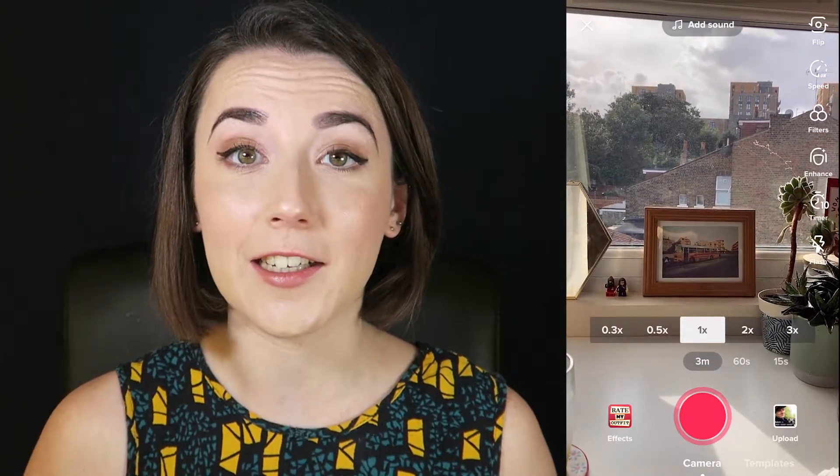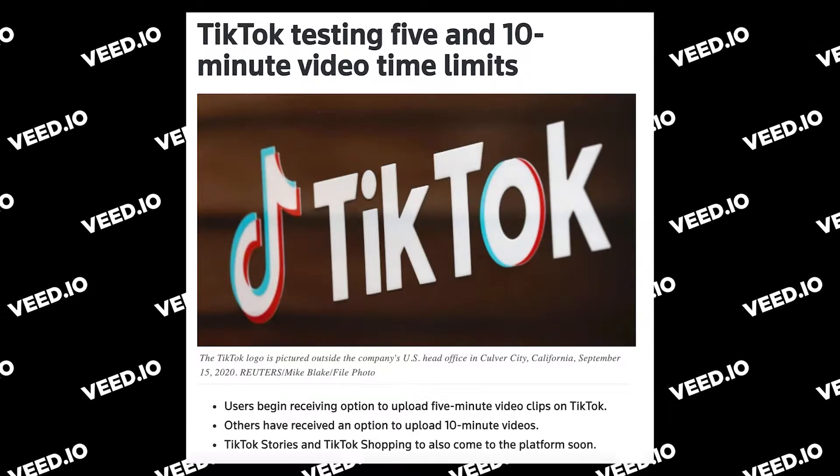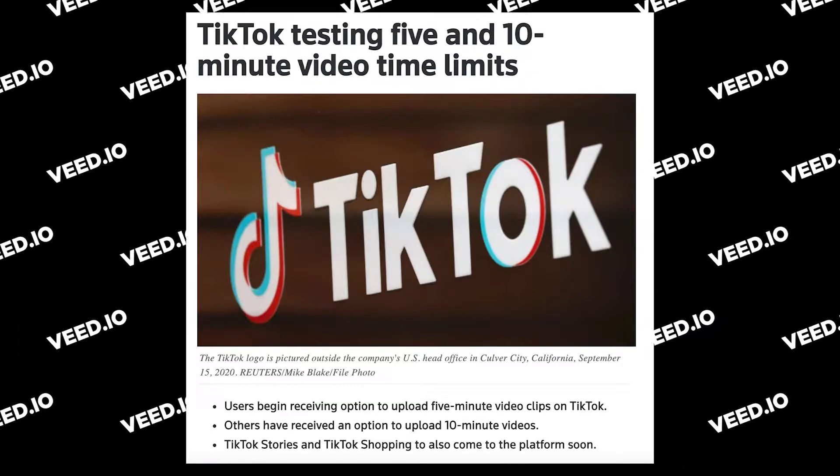They also recently announced that they are going to be trialling 5 minute and 10 minute video uploads. Personally, I believe that one of the reasons why TikTok is so widely loved and popular is because most of the content is under 1 minute long. Would you really be willing to watch just one 10 minute TikTok compared to all the TikToks you can watch in 10 minutes?